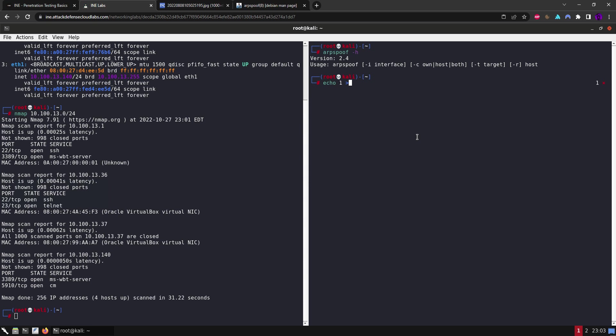So in order to enable IP forwarding, I think it's net IPv4 IP forward, if I remember correctly. Yeah, okay, that's done. So our machine knows now to forward packets.